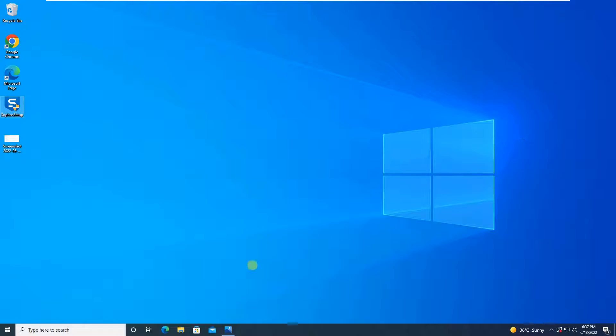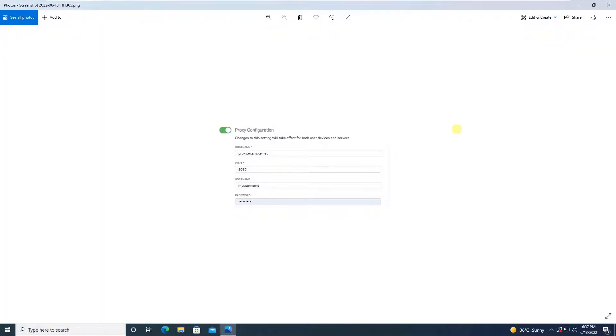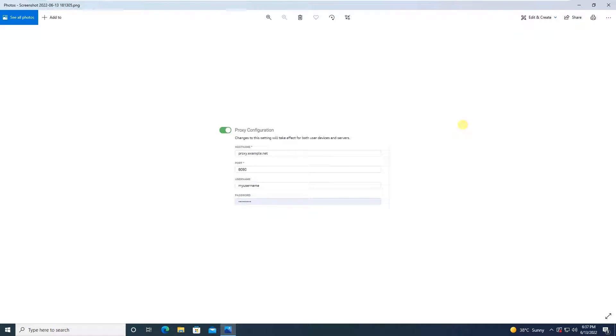In the initial tutorials where we had an overview, we've seen that in the Sophos Central dashboard under global settings, there was an option to configure proxy. Under global settings, there was a proxy configuration, and what we have to do is turn on the tab for this proxy configuration.